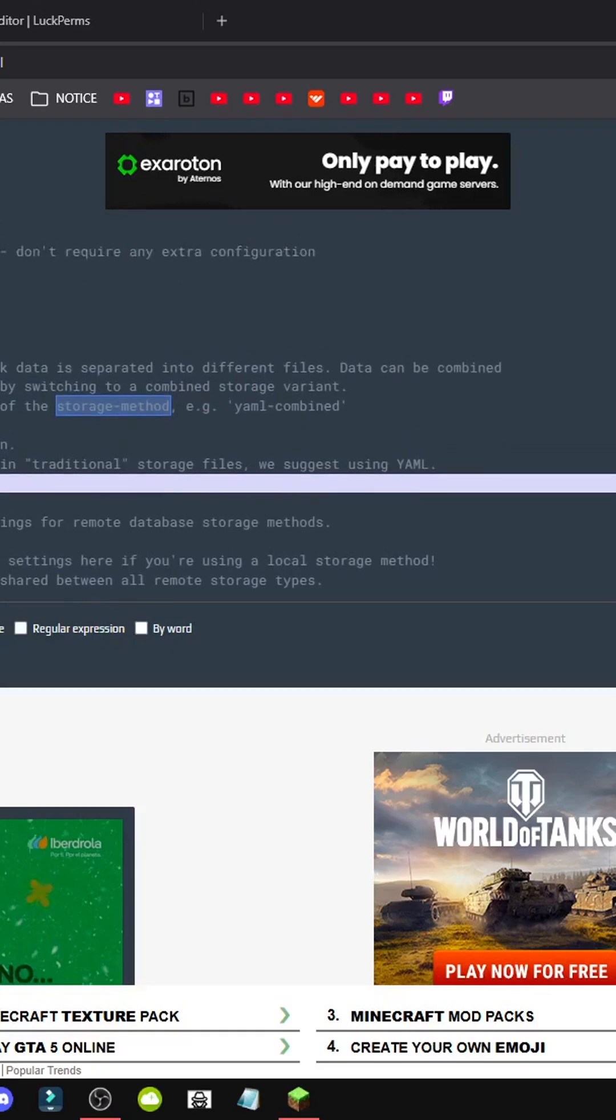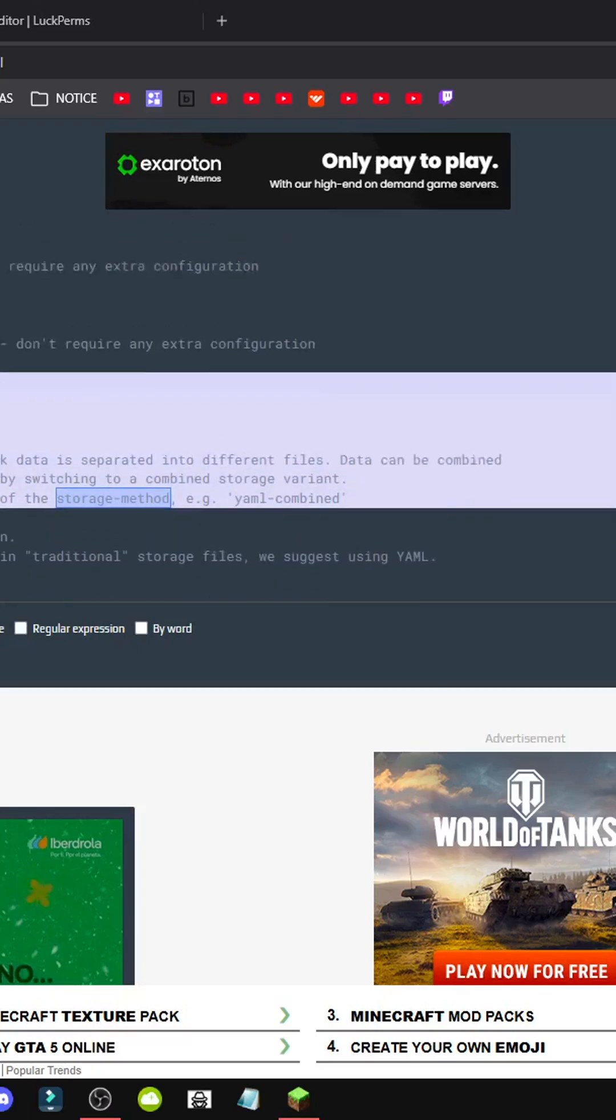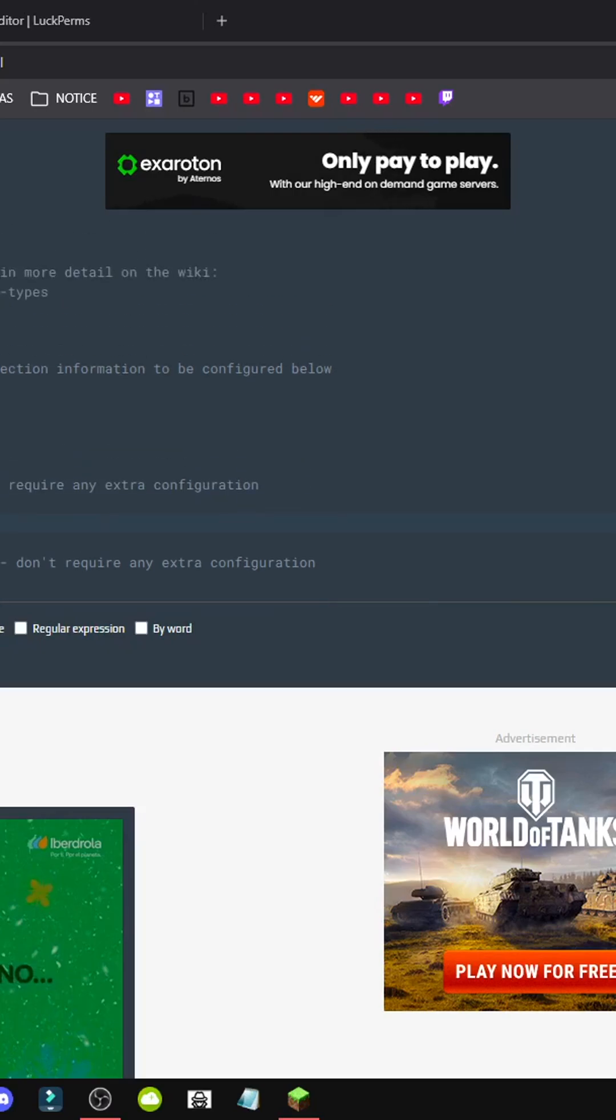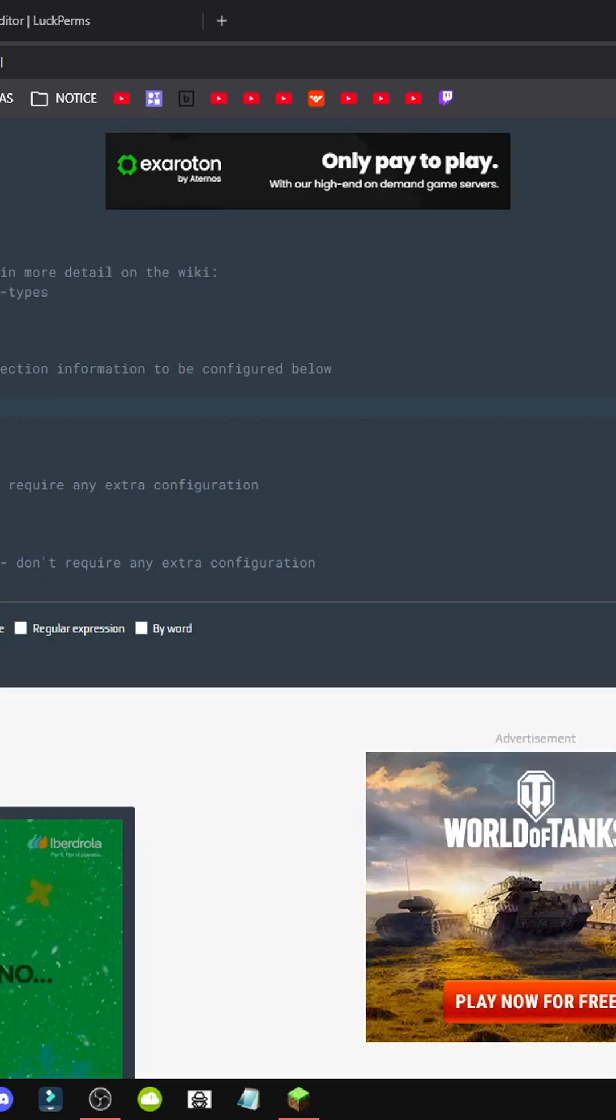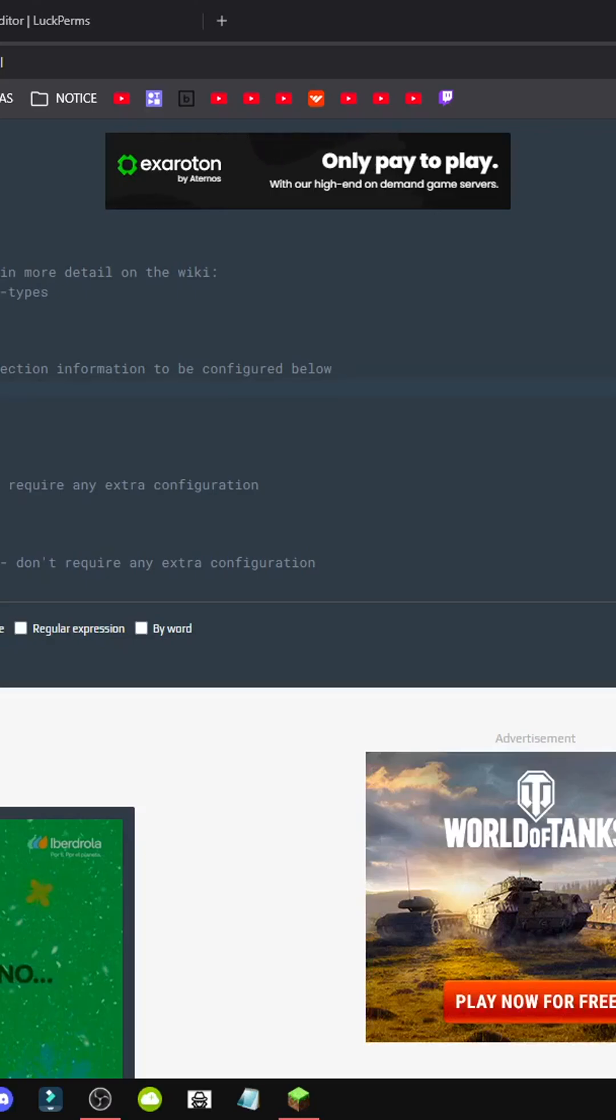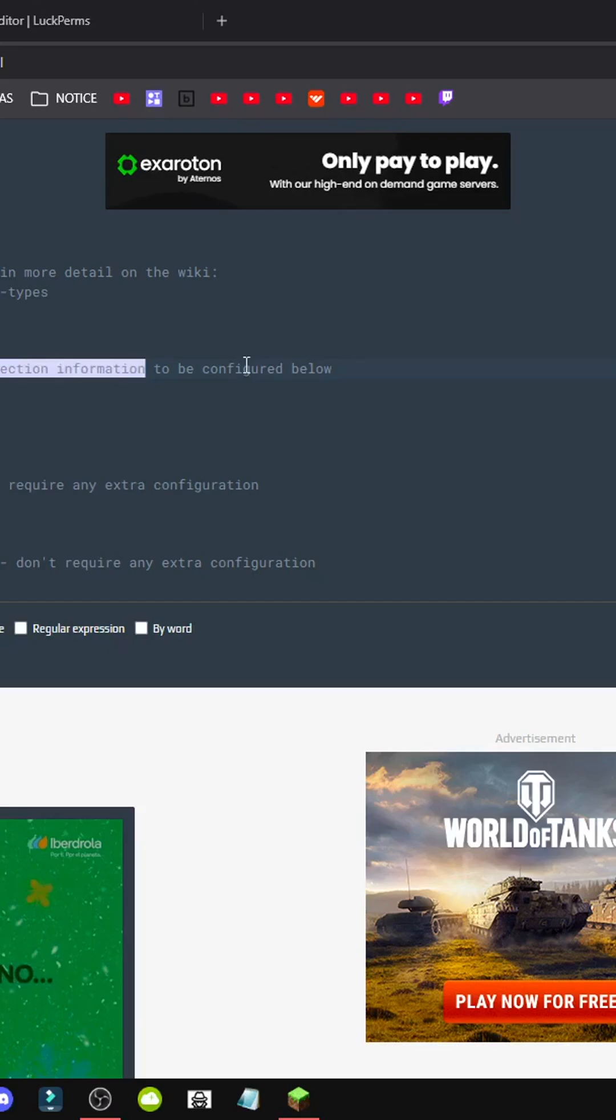Up here, we also have the explanation that some methods don't require any configuration. If we want to go further, here we have MySQL. Each person uses what works for them, but ideally, for remote databases that require connection info to be configured, we'd use MySQL.